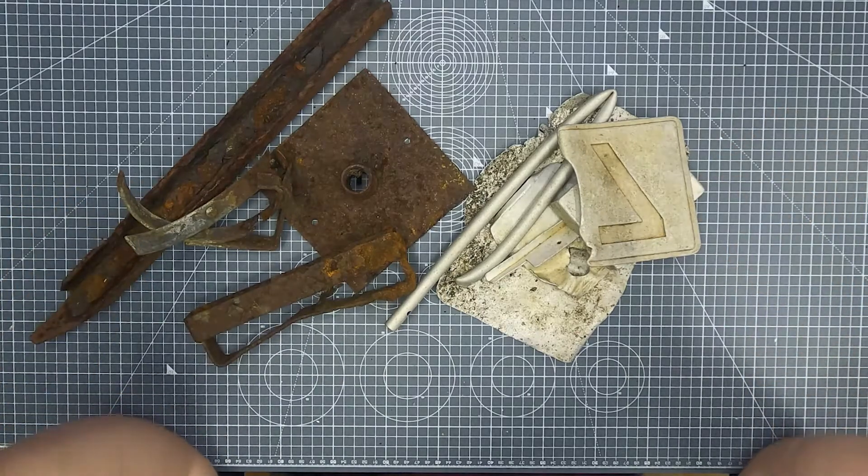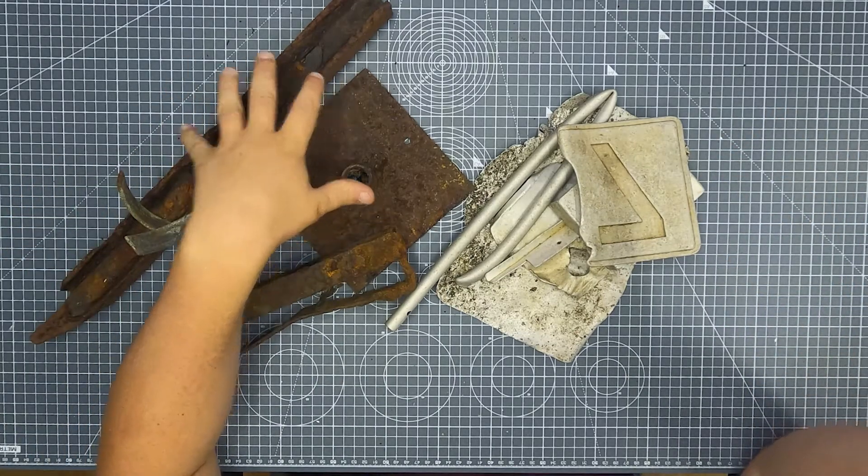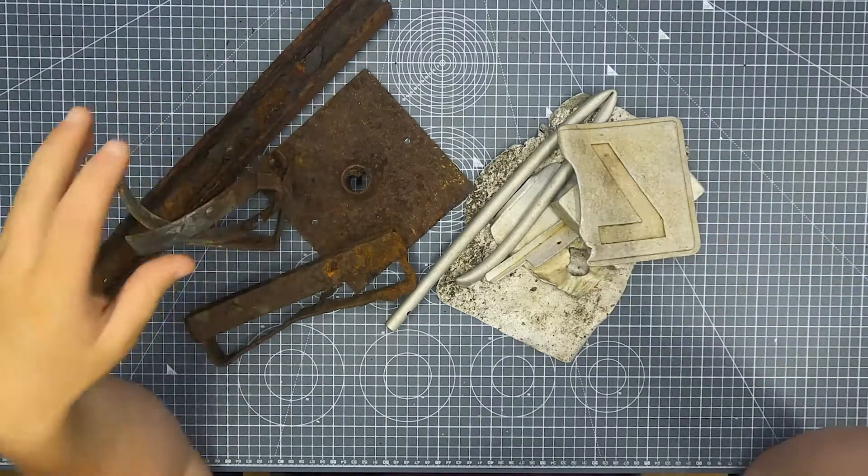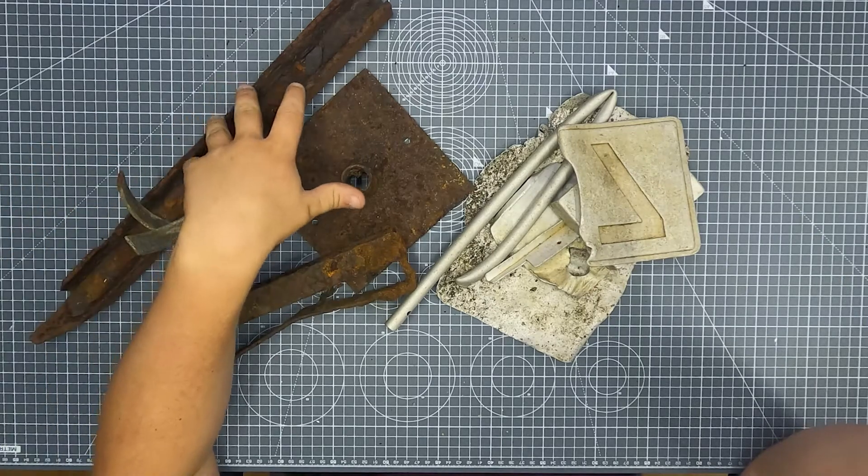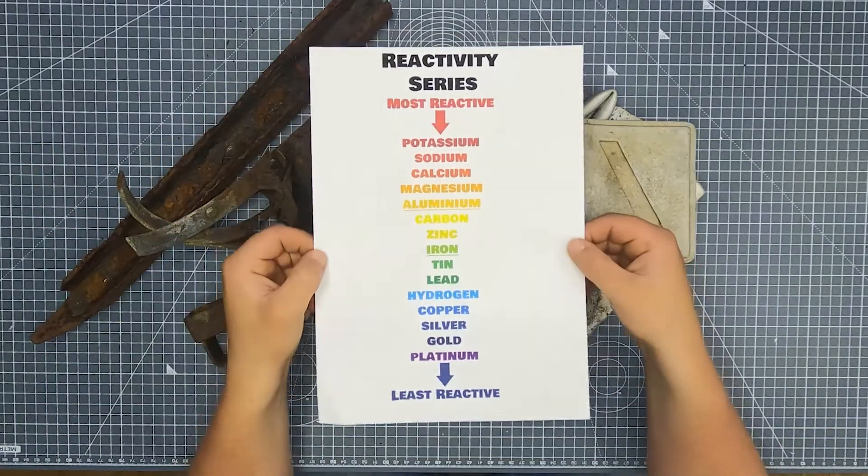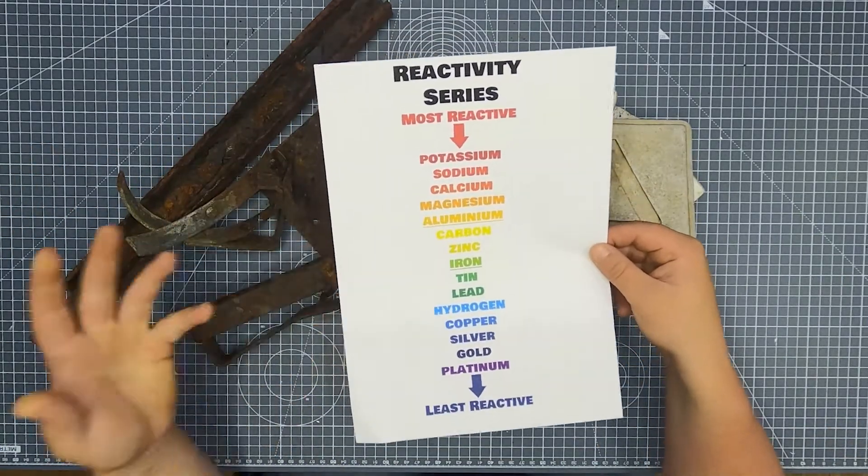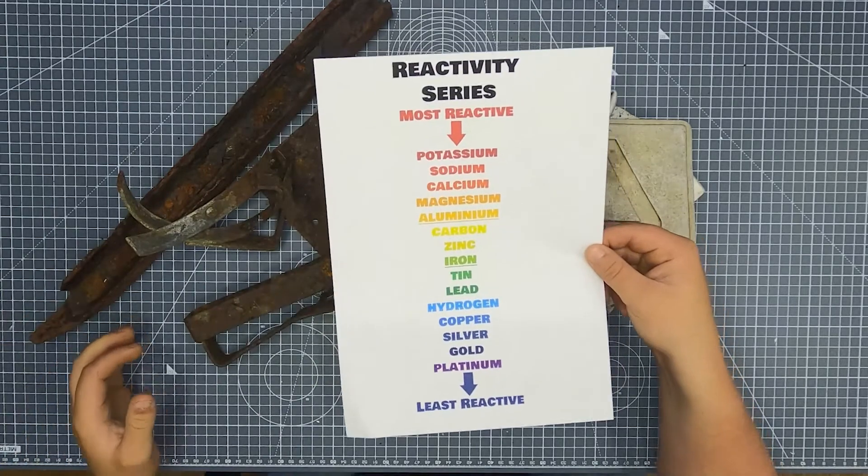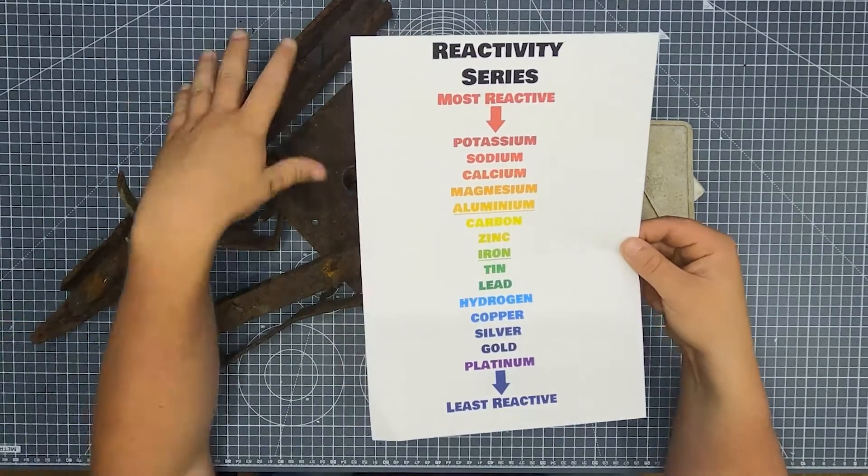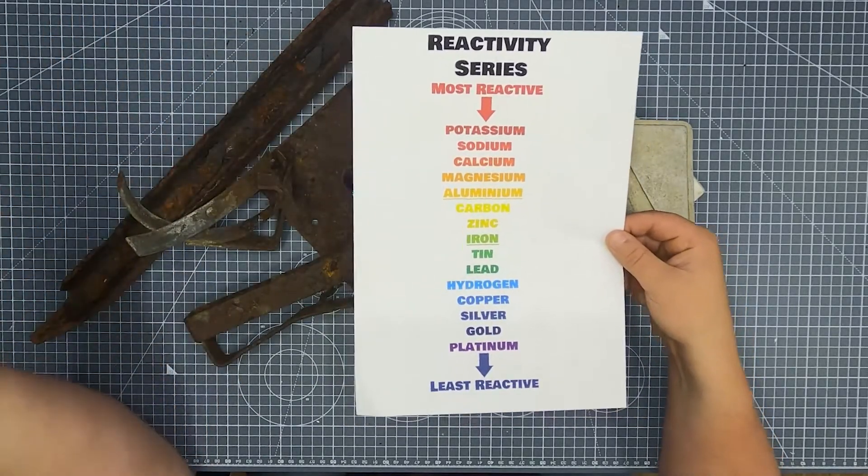So the next question is, is steel more reactive than aluminium? And if it's going to corrode more, surely it's more reactive. So we're going to look to the reactivity series to see if it is more reactive, because that would explain away why it corrodes more.